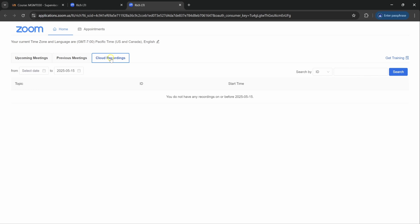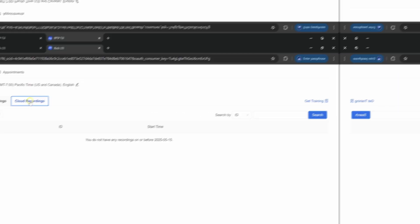So if you missed a class or if you would like to review a class, you could click on cloud recordings and it will take you to the classes that have already been completed.